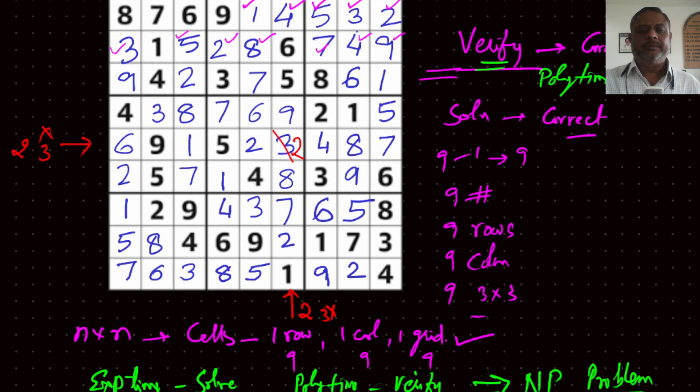If some magic gives us this solution, then we can verify the correctness of this solution in polynomial time. Therefore it becomes an NP problem.